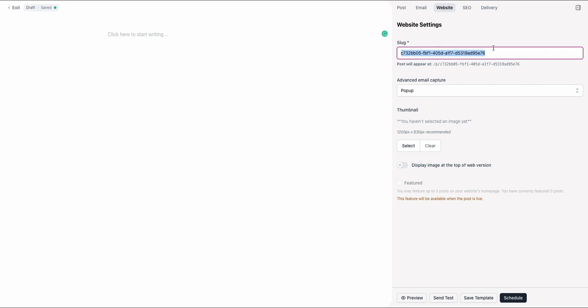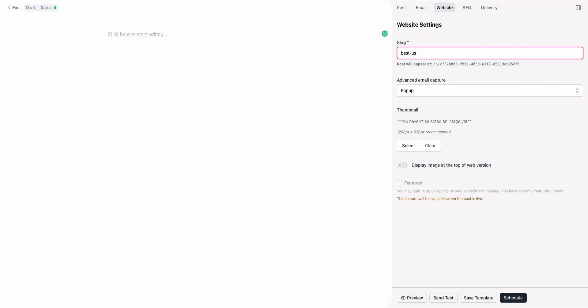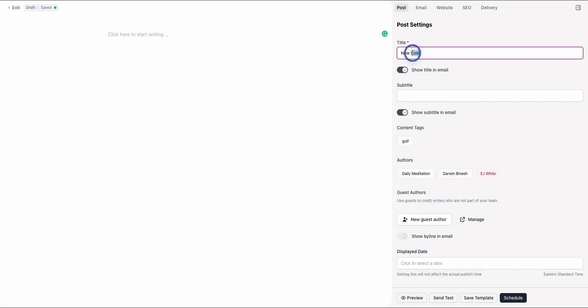If we wanted to rank for best golf courses in the U.S., we might have the slug best-us-golf-courses. And maybe the post title, if we were writing this content, would be Top 10 Best Golf Courses in the United States. That'll be important in a moment.